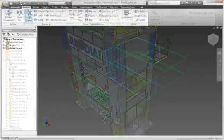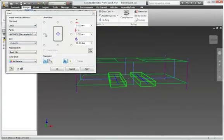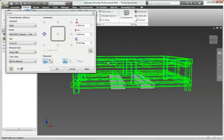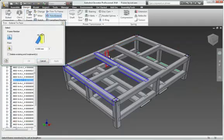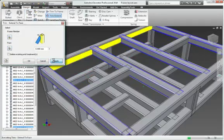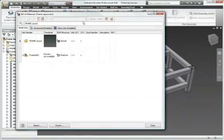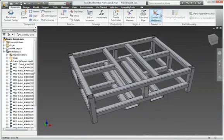When projects call for structural frames, use the frame generator to save time and effort. Simply select appropriate sections and apply them to 3D reference geometry. Inventor creates the corresponding parts and updates the bill of materials.